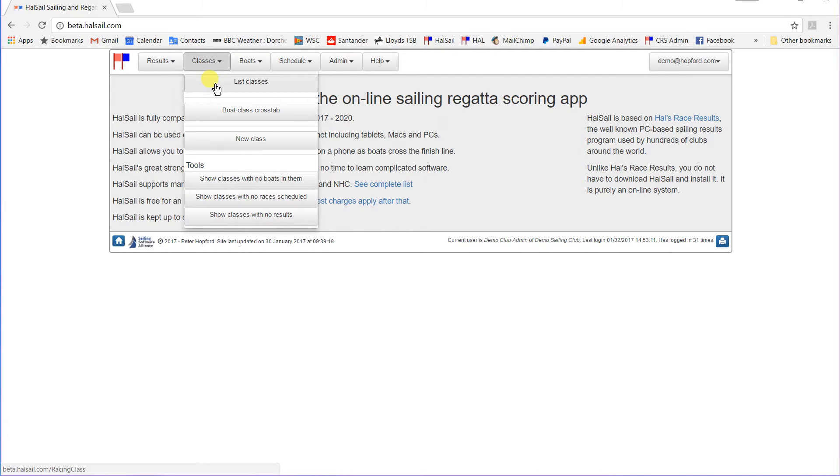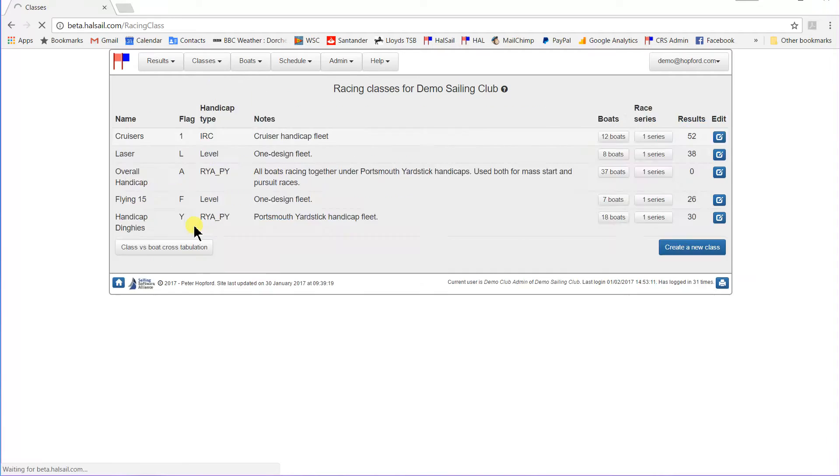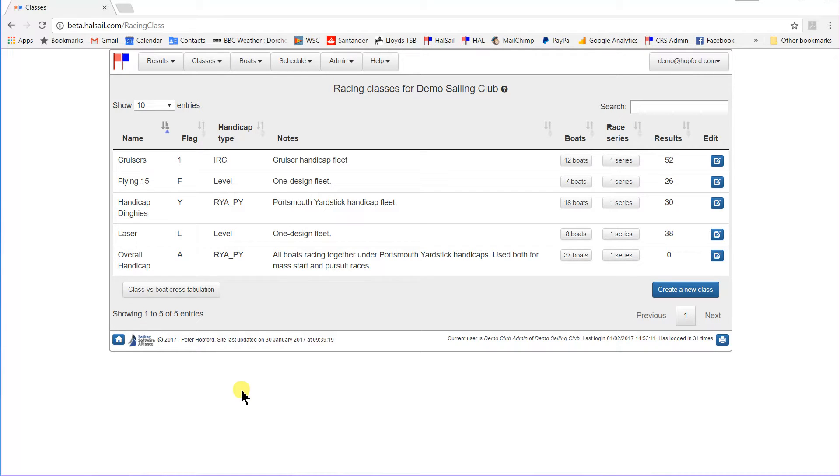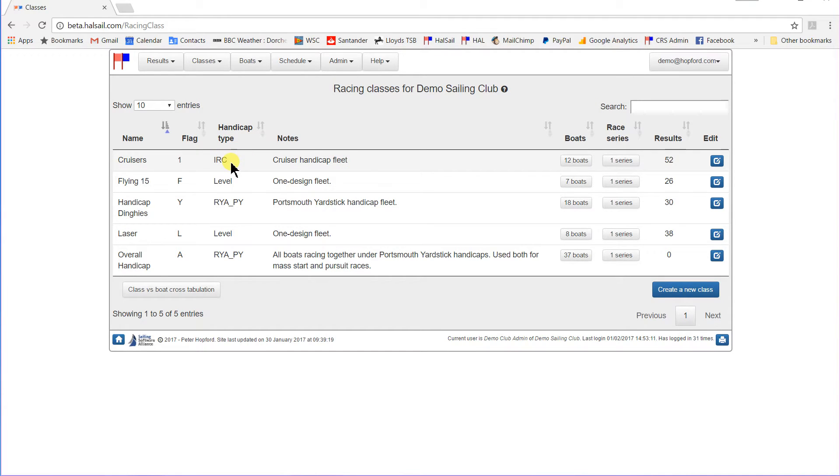So let's start off by just listing the classes that I've already set up. And here we are. You see I have set up five classes for this club. They have a cruiser class, which is an IRC handicap fleet with twelve boats in it.